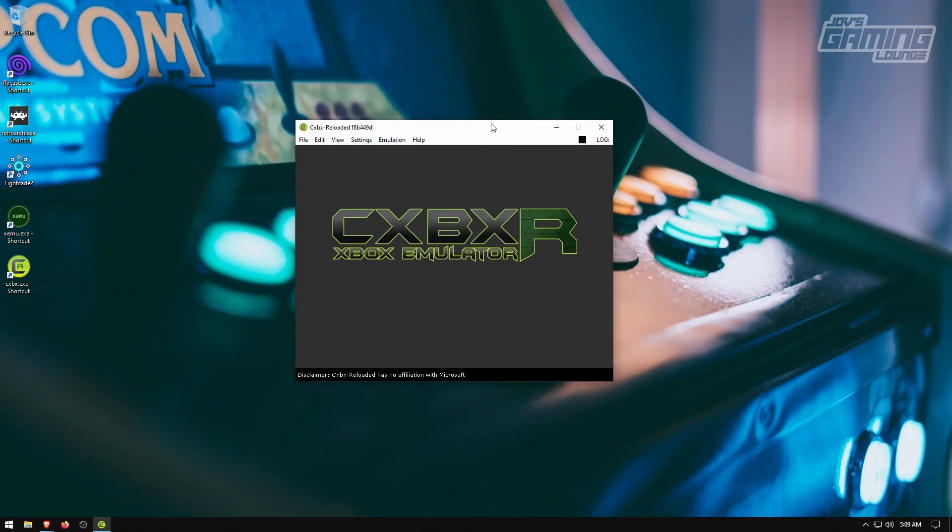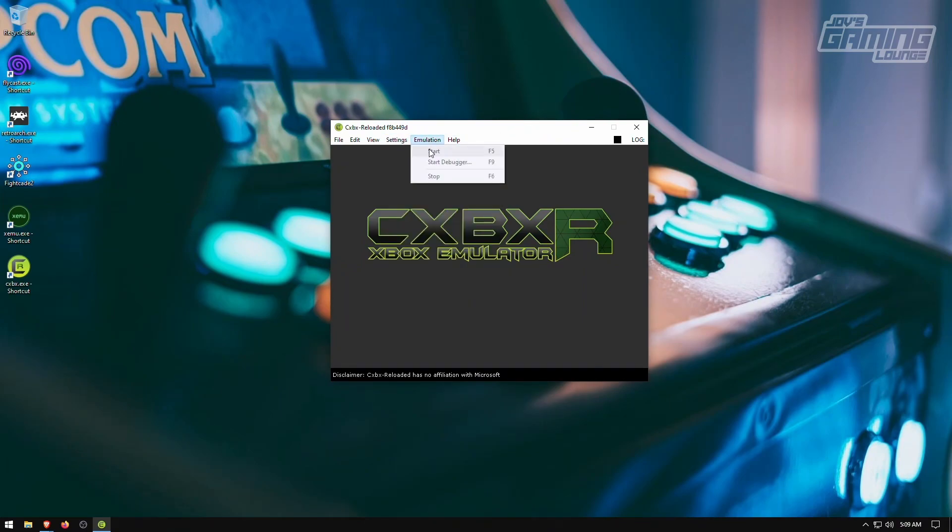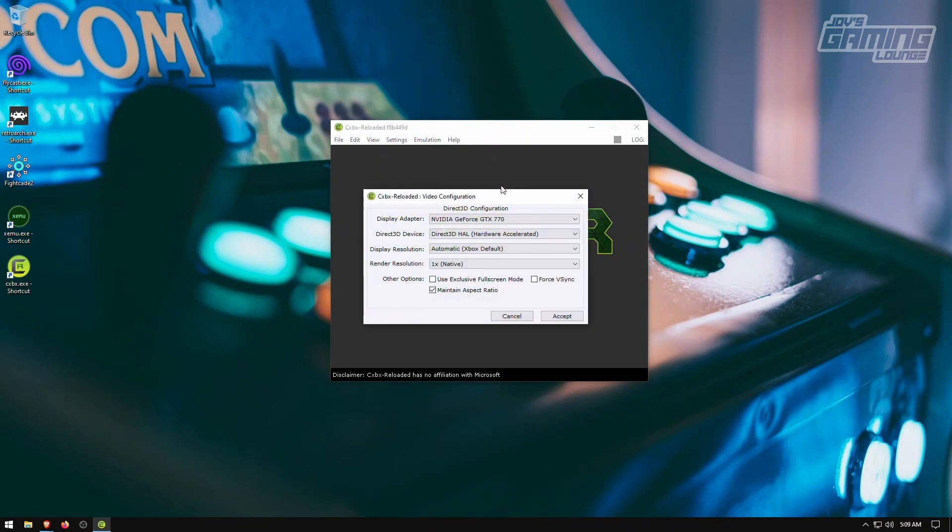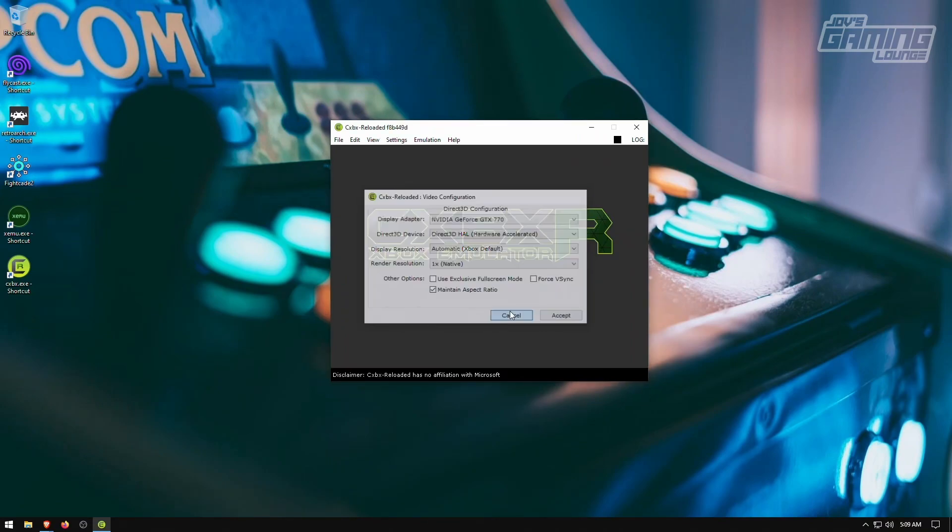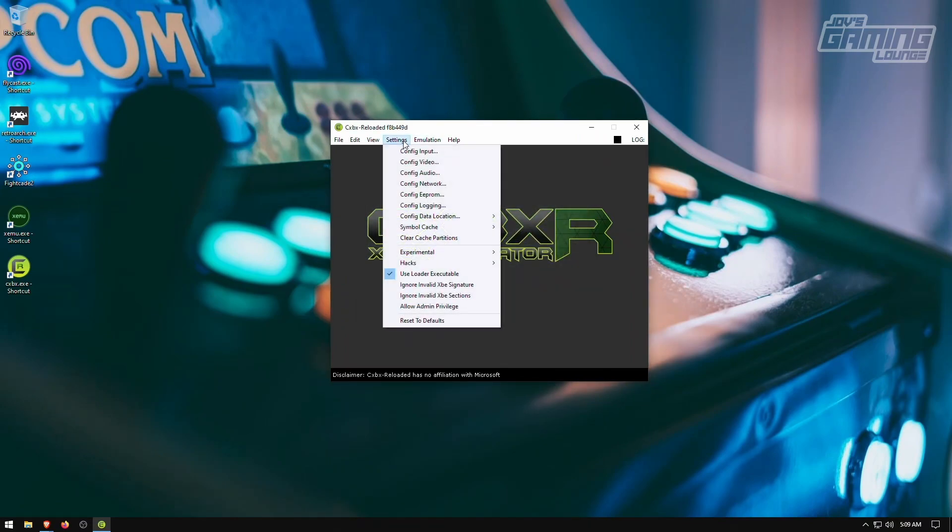And from here pretty much we can go into settings and I like to configure the video. Everything here looks fine so far. We're not going to change anything until we test it out with the game.